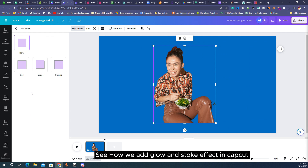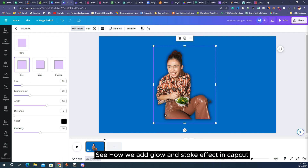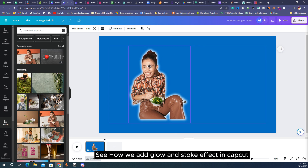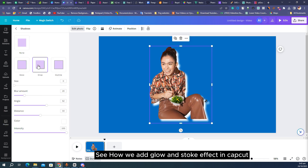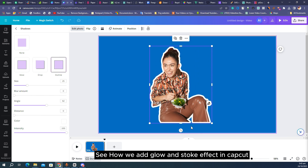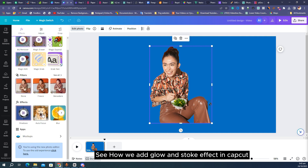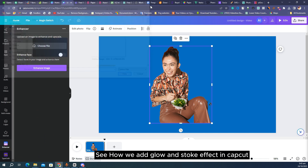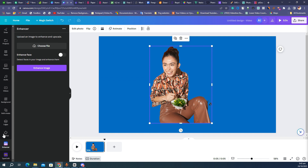Now let's see how we add glow and stroke effects in Cap Cut. You can apply glow on any image and play with its settings. Many people ask how to add glow in videos — the simple method is right here. You can apply drop shadow, outline, and adjust size. Autofocus is also good. The blur option is also good. Enhancer is very useful — if your image quality is low, it will convert it to HD. Type craft is also very useful.